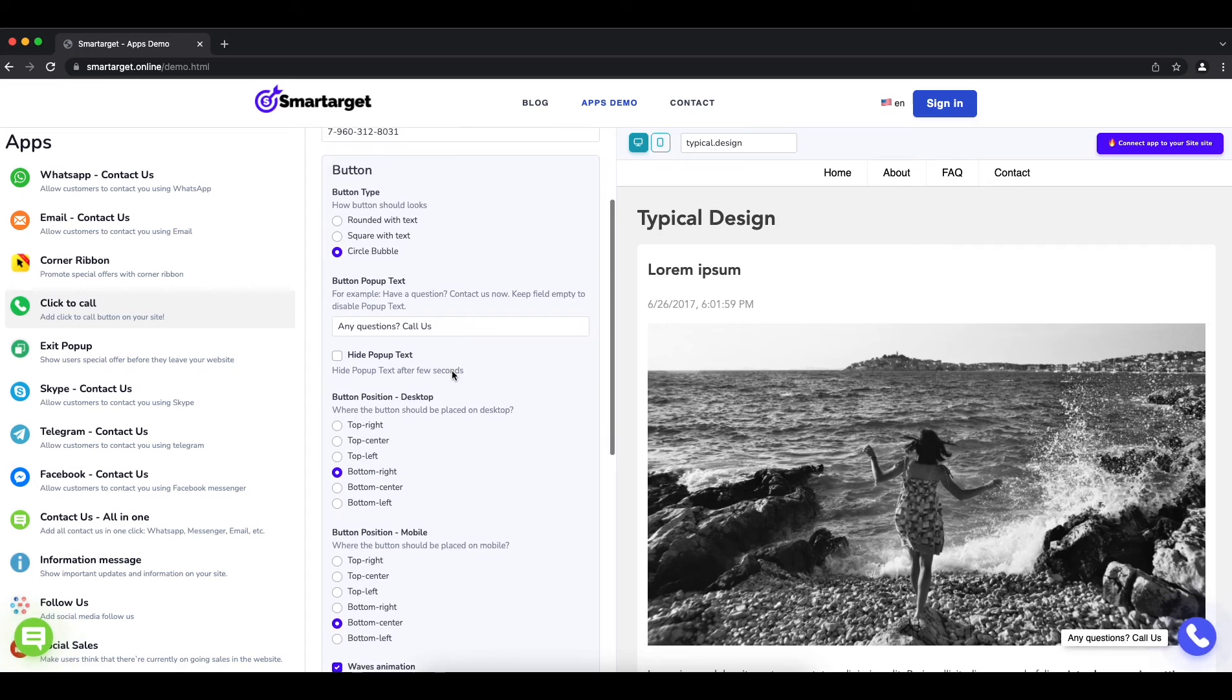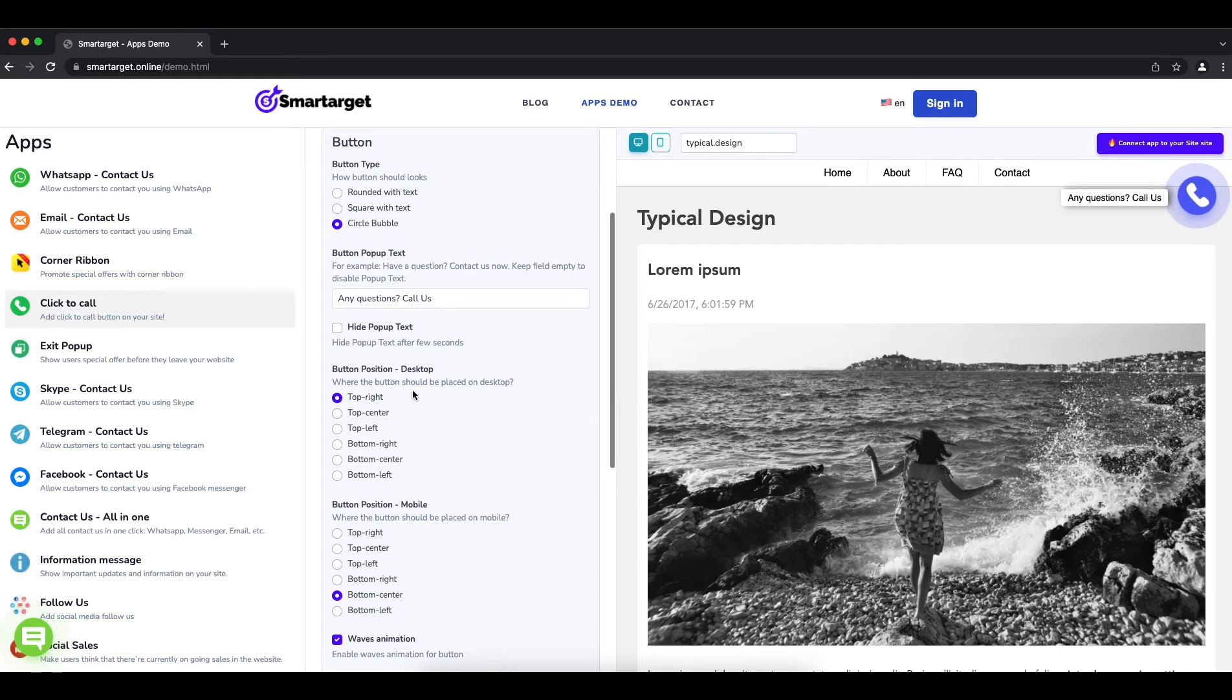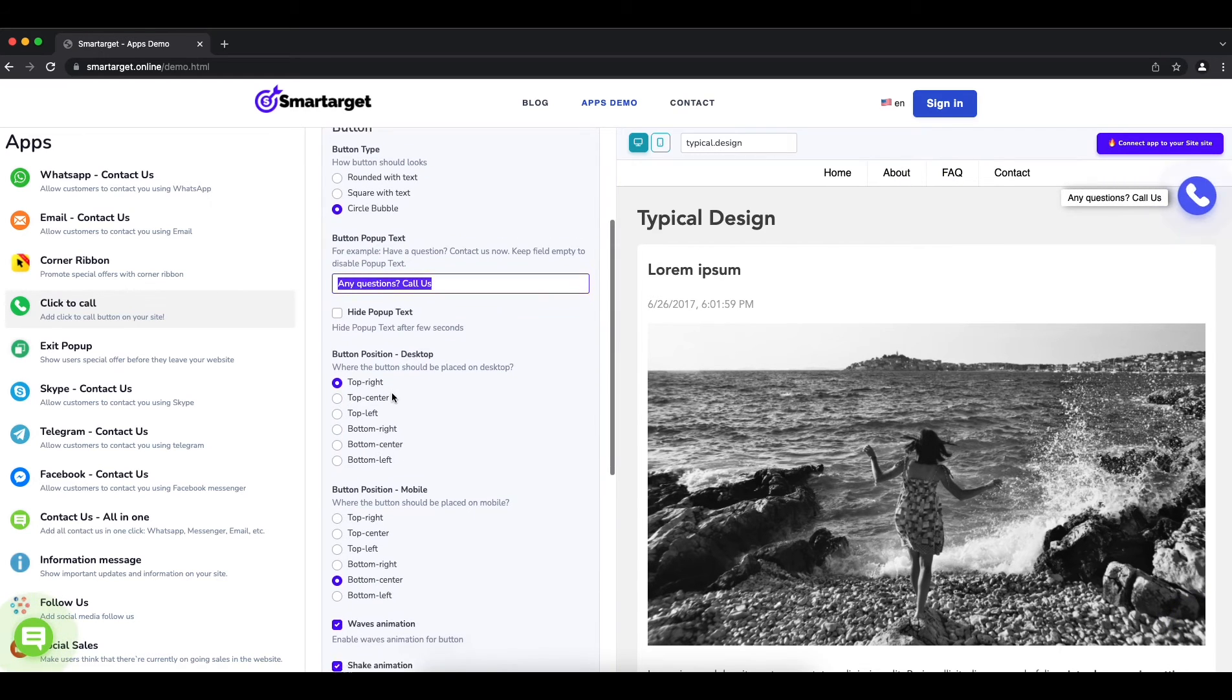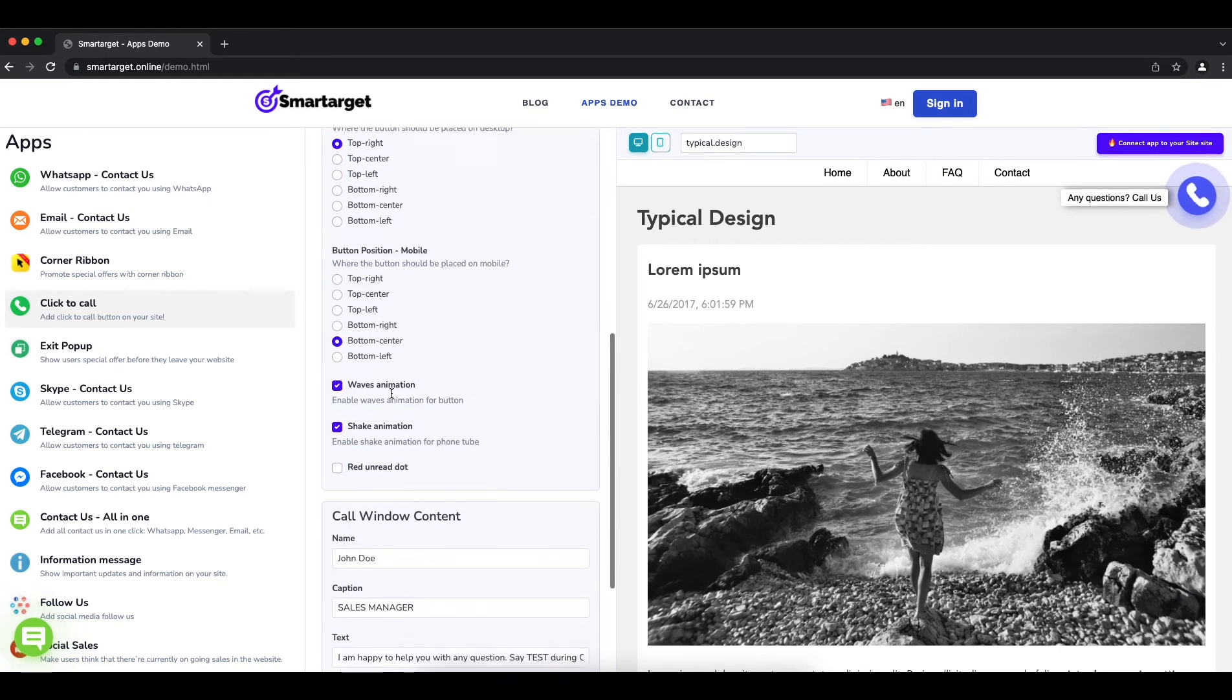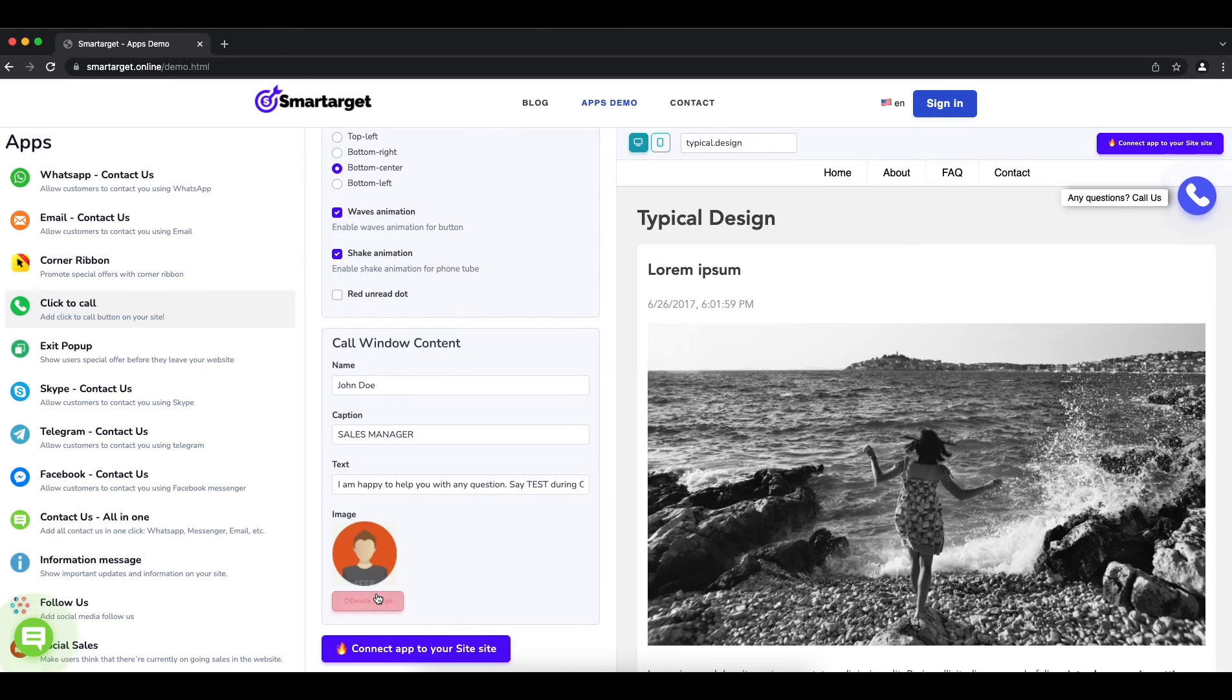You can choose the button location, call to action message, and more. Now click on Connect App to Your Website.